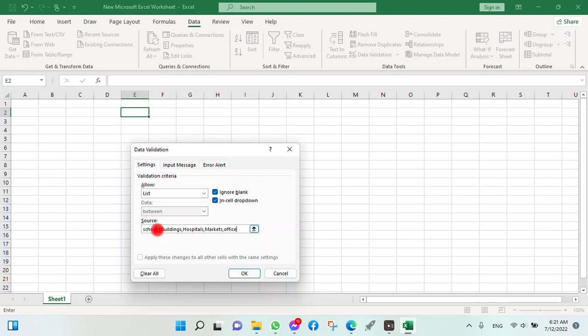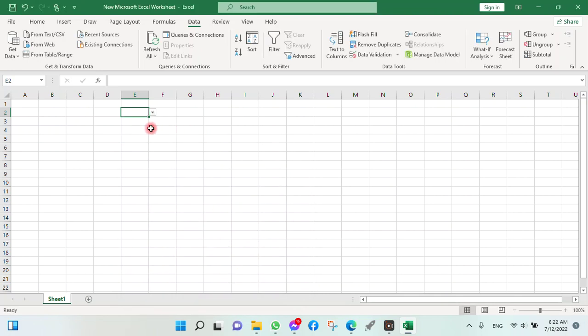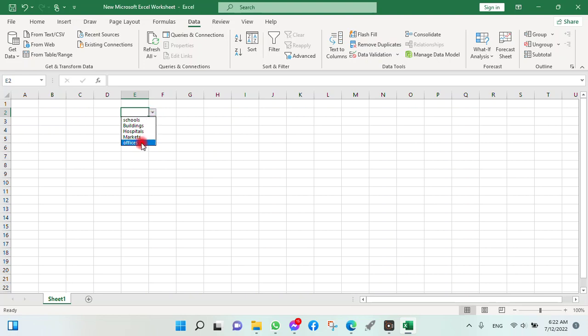Here it is given a list of items you want to add. Click OK and it will be created. You can see here there is an arrow button. By clicking on it, you can select any option of your choice.